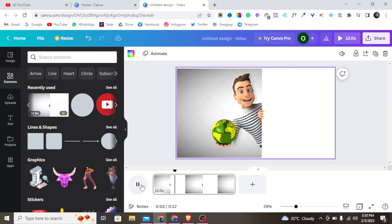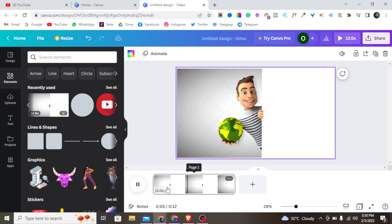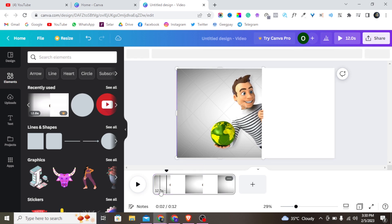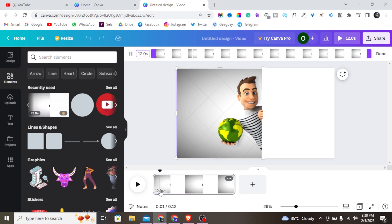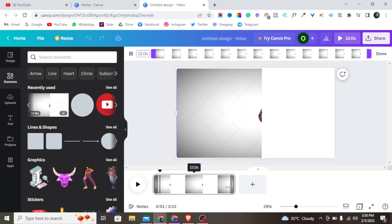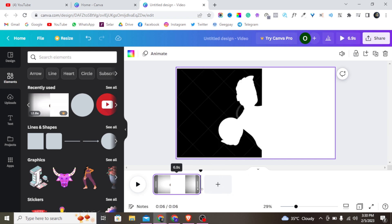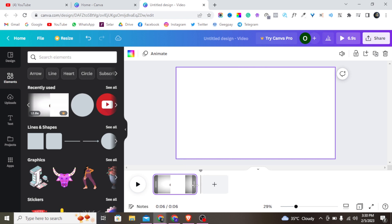Let me give it a blue color. I want to decrease the duration — this is currently about two extra seconds. I can decrease it here or adjust it directly on the timeline. I want it to be exactly six seconds.